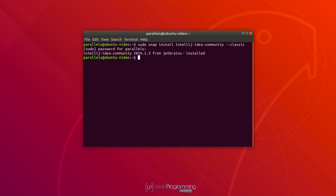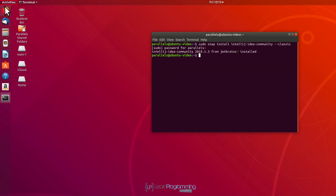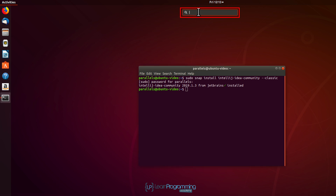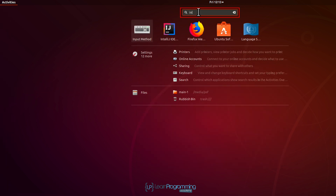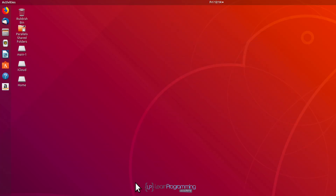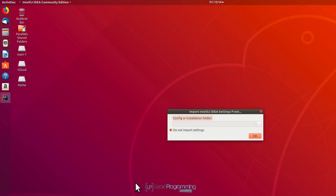So we've now successfully downloaded and installed that. What we can do is start it — to start up, we can come back to Activities and just type IN, noting that we've now got an IntelliJ IDEA icon there. We can click on that and close down our command window, and give that a moment to start.